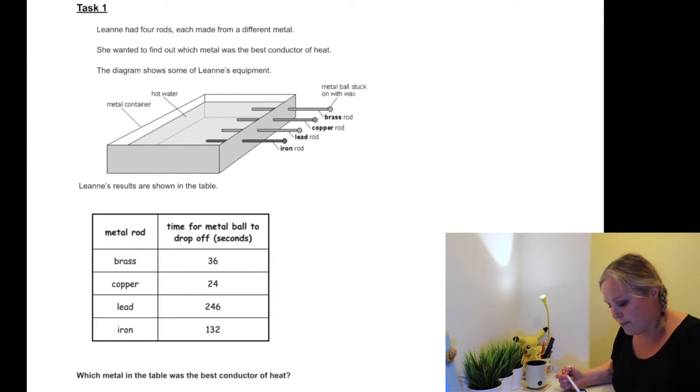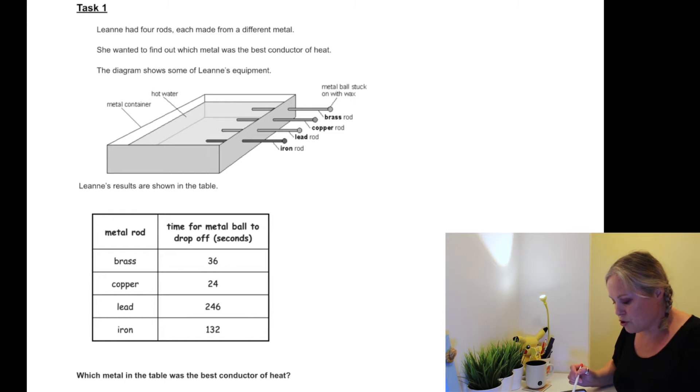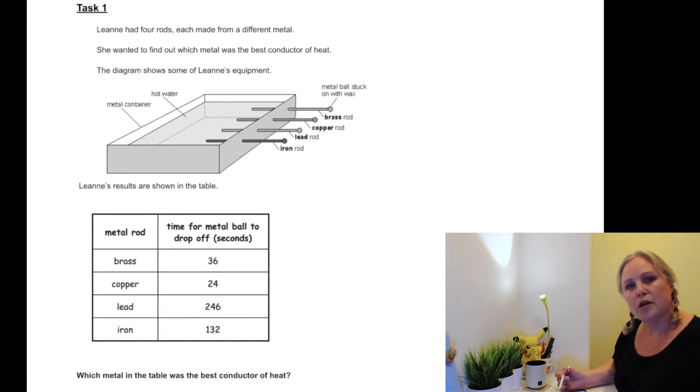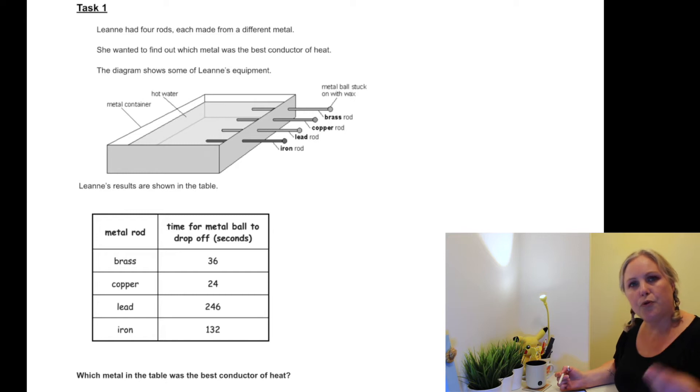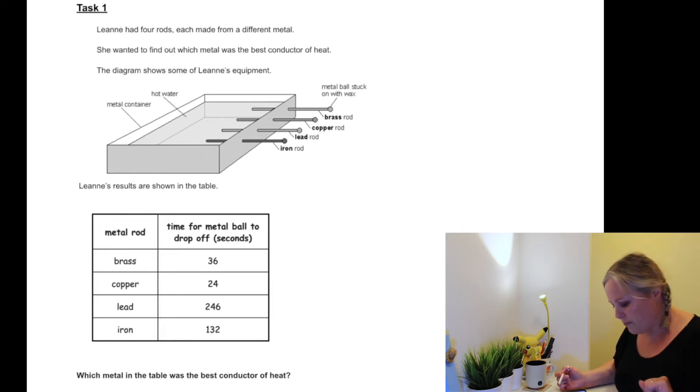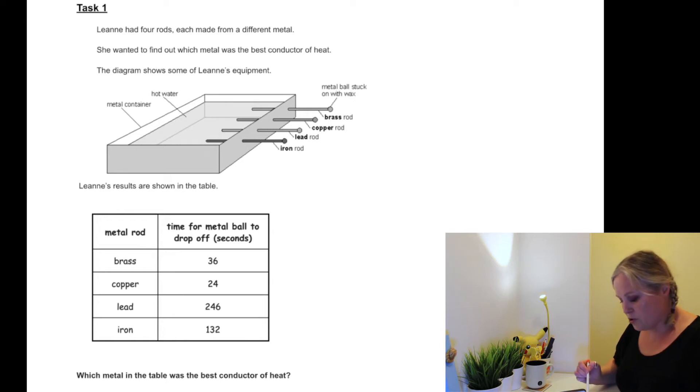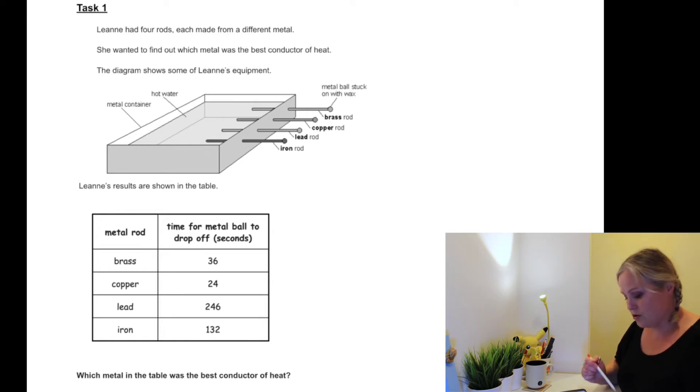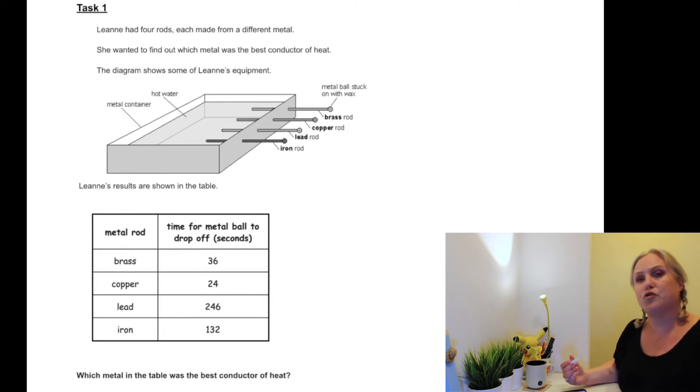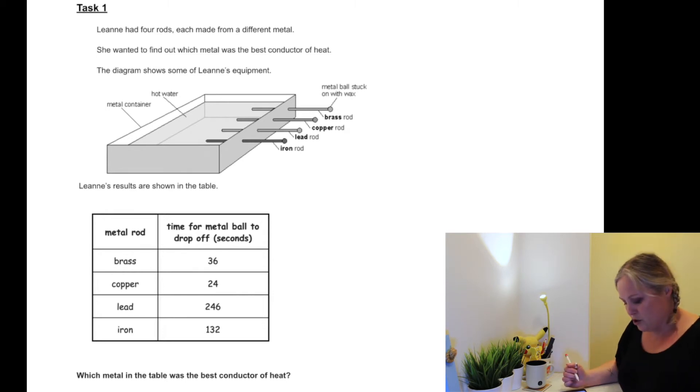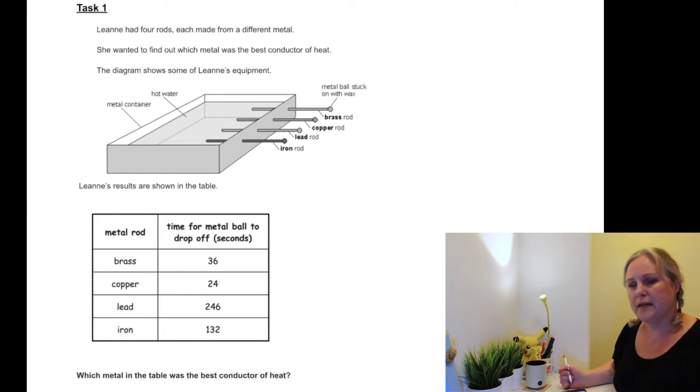So we've got brass, copper, lead, and iron rods, and we've got the time it takes for the metal ball to drop off. You can see the metal balls are stuck on with wax and the rods are in hot water. So what will happen is the rods will heat up, the wax will melt, the ball will drop off. So we've got the brass took 36 seconds to drop off, copper took 24 seconds, lead took 246 seconds, and the iron took 132 seconds.